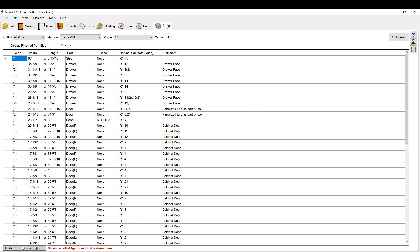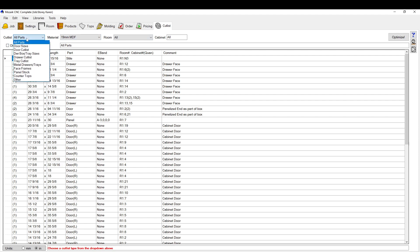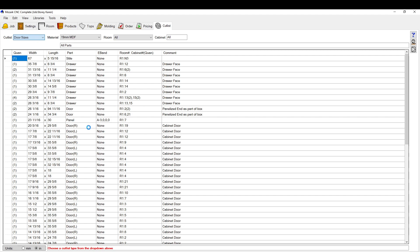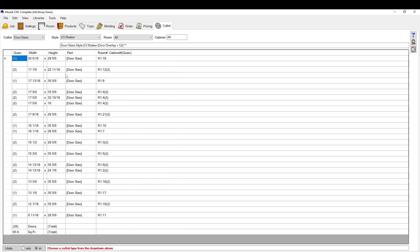In the cut list tab up here, you can identify any specific parts. There's several cut lists you can go through. You can go through all parts, door sizes. This gives you all the sizes of the doors.